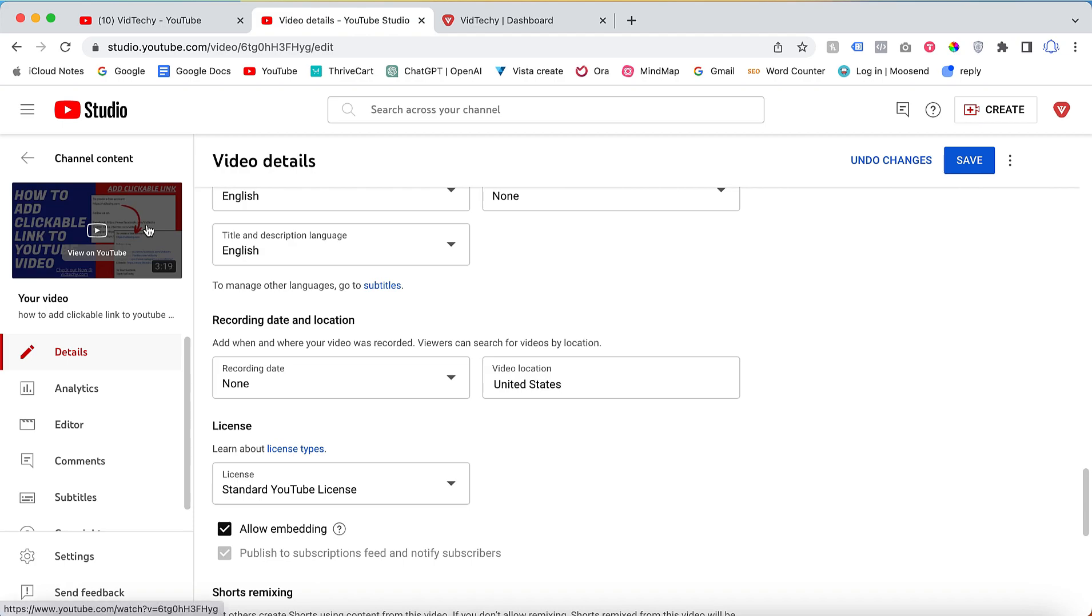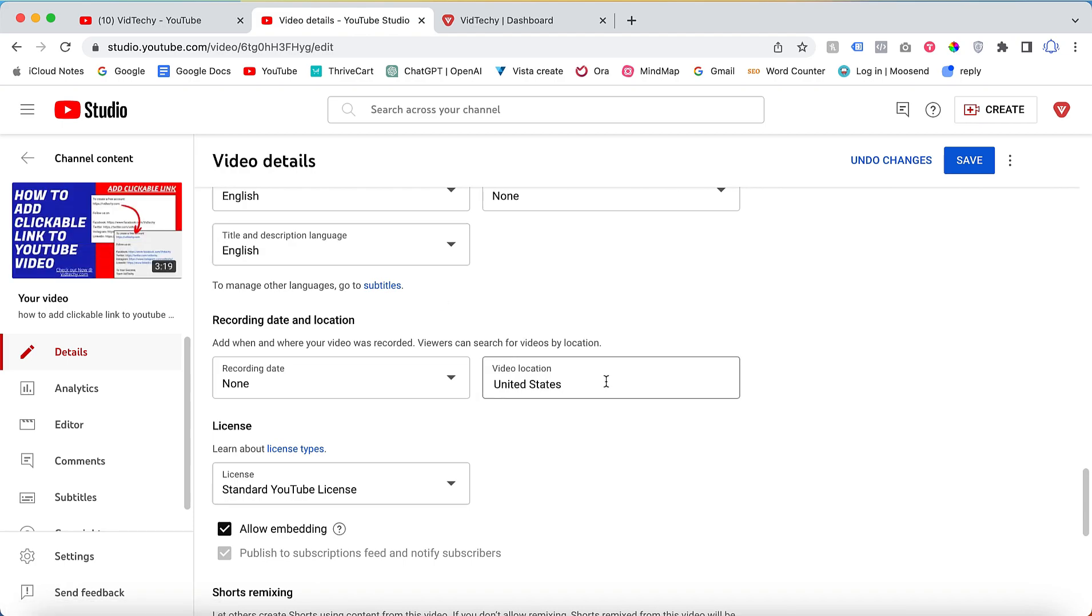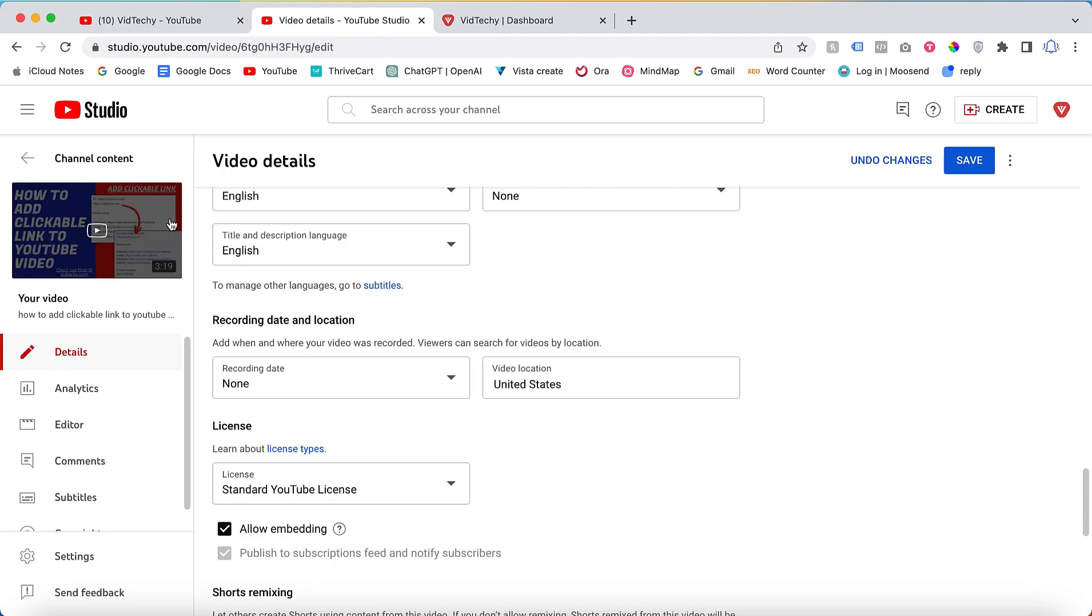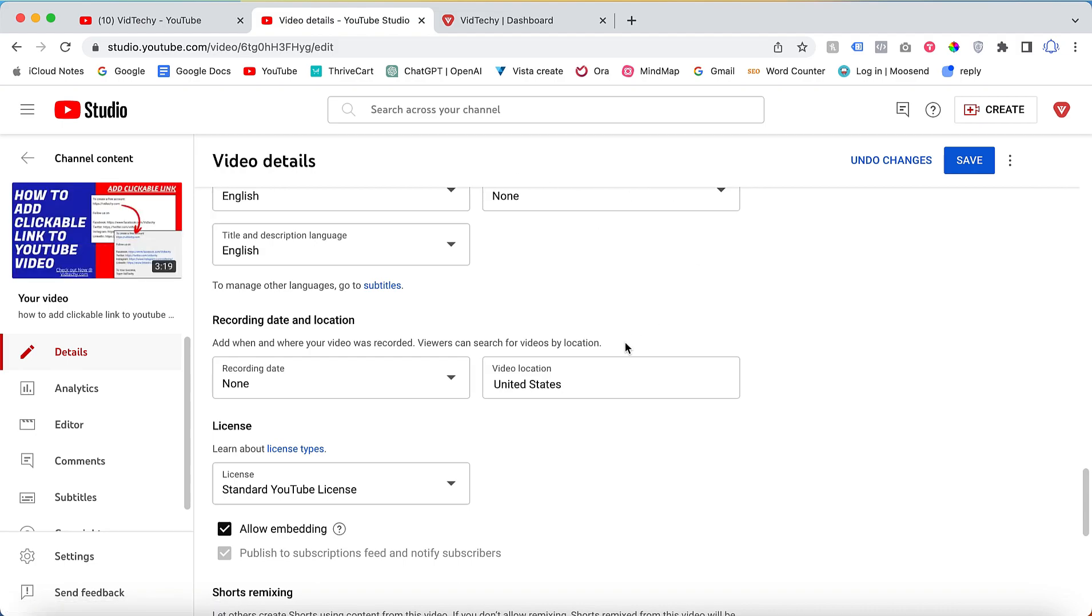For this example, United States - if people are searching for this keyword and my video is optimized and ranked on YouTube, there's a better chance to show for people in this location. My video will show on top. This is how you can add video location and target that local audience.